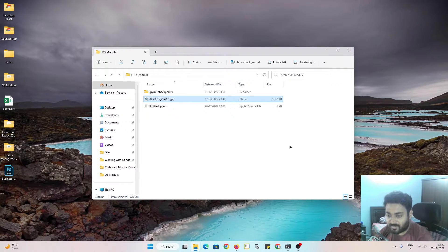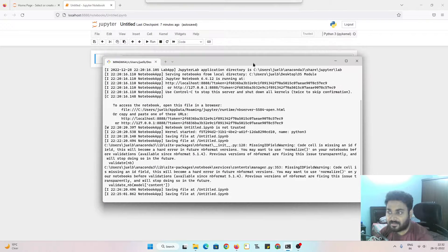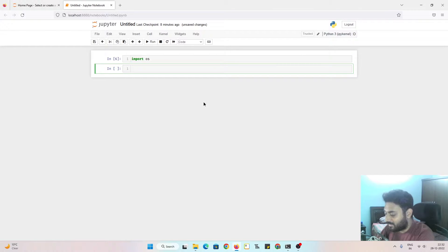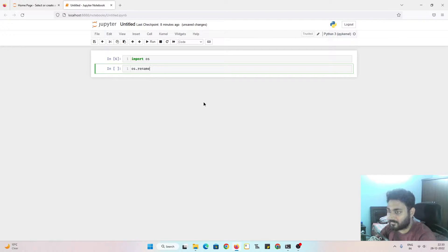I'll open my Jupyter notebook which is already open. I hope you have set up your Git and terminal — I've also made a video on that. The first thing you need to do to rename a file is import the OS module, so I'll do: import os, then shift+enter. It's very simple — os.rename.